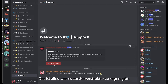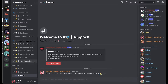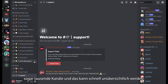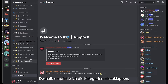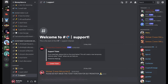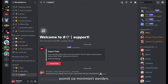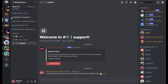That is everything you need to know about the server structure. Now let's head over to some tips on how to use Discord efficiently. Sometimes there are servers with hundreds or even thousands of channels and it can get quite messy. I recommend closing the categories by clicking the little arrow, which collapses them — looks way better.